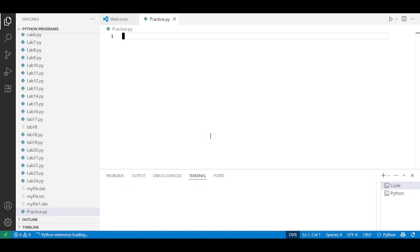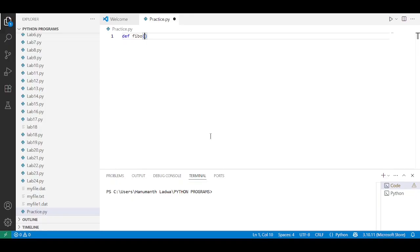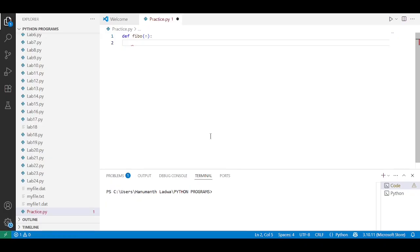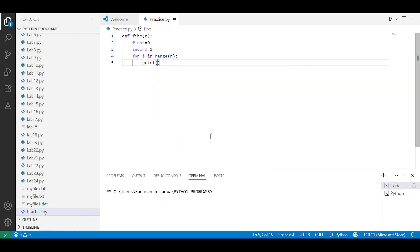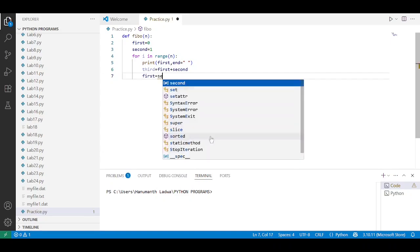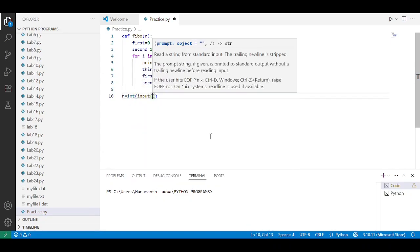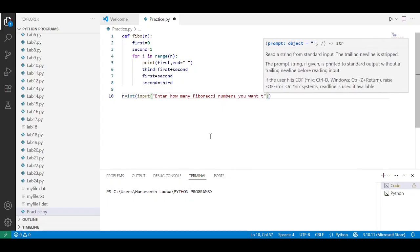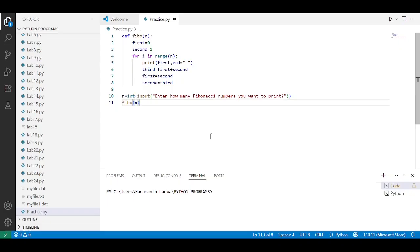Now let us execute this program and check the output. I'll take you to VS Code. Here in VS Code I'll write the function definition — def fibo, passing argument n and a colon, press enter. I'm going to fast-forward this part of the video to save time.